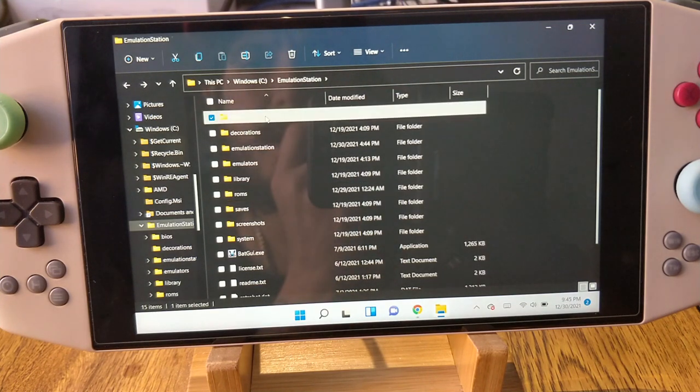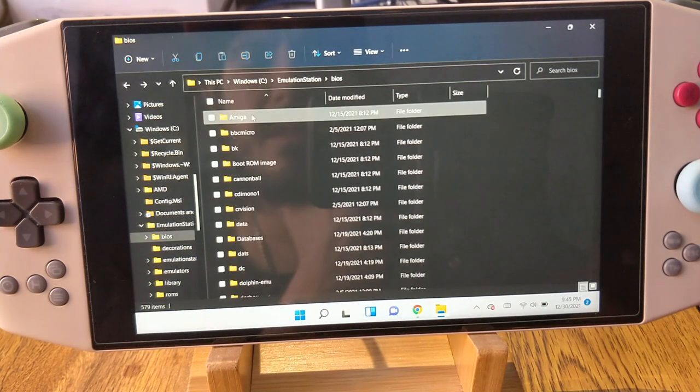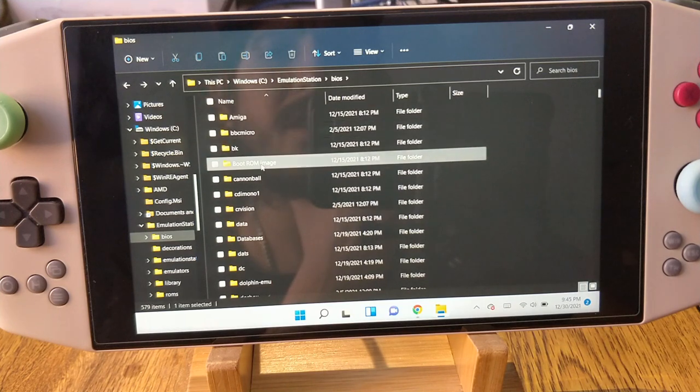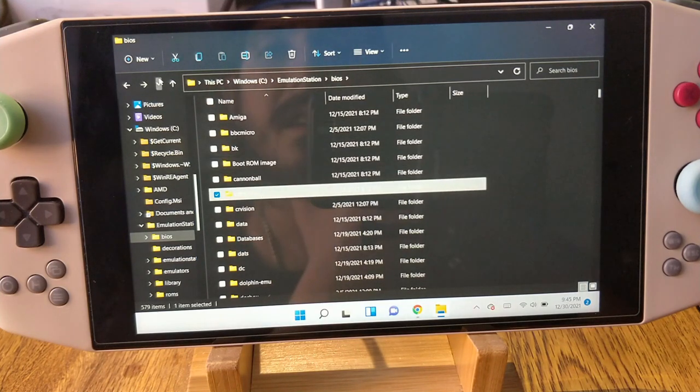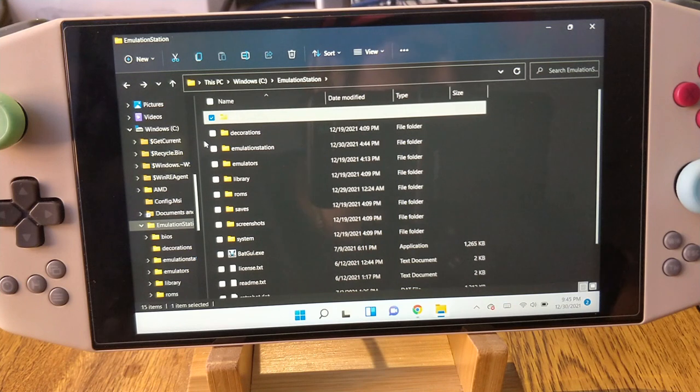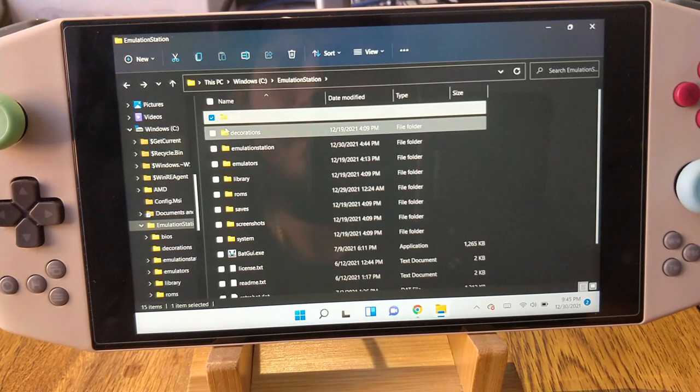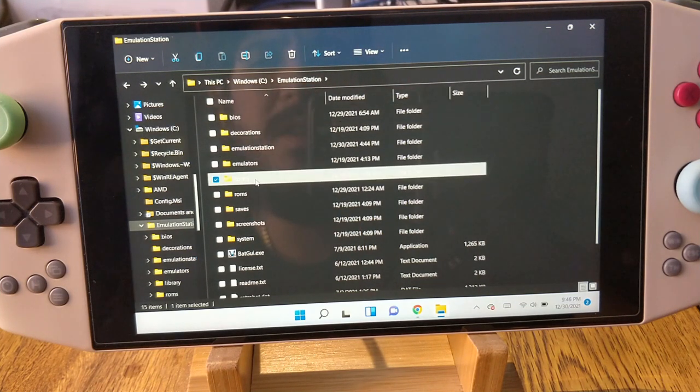BIOS are the same deal. If you have the console, which I suspect you should, and it's modded, you get the BIOS directly from your own console. There's other ways to get them too, I know you all know about them, but I'm not going to go into it.